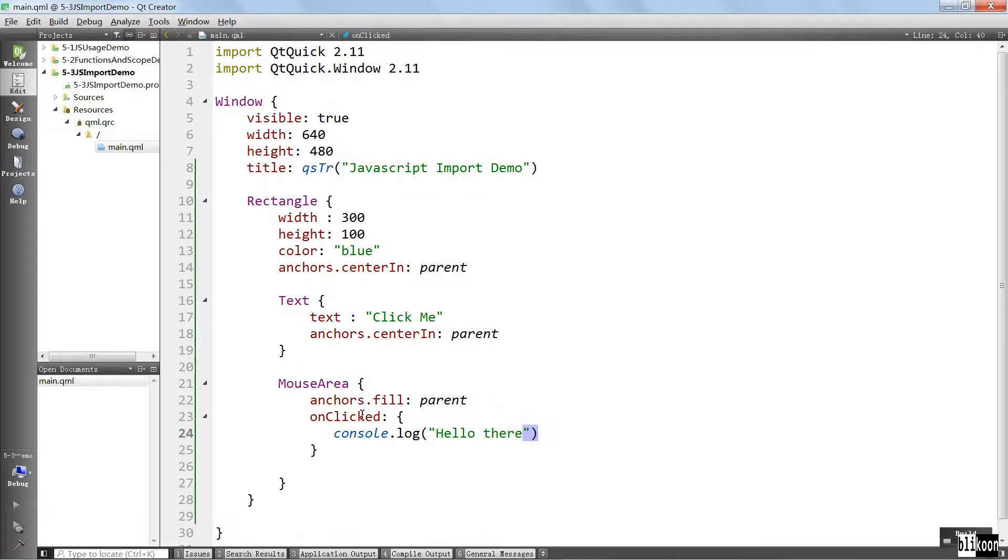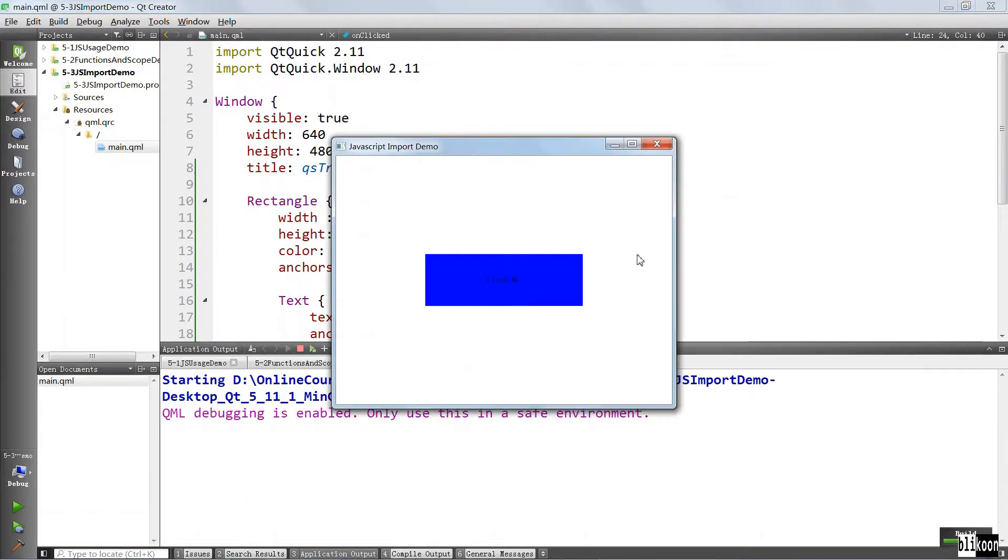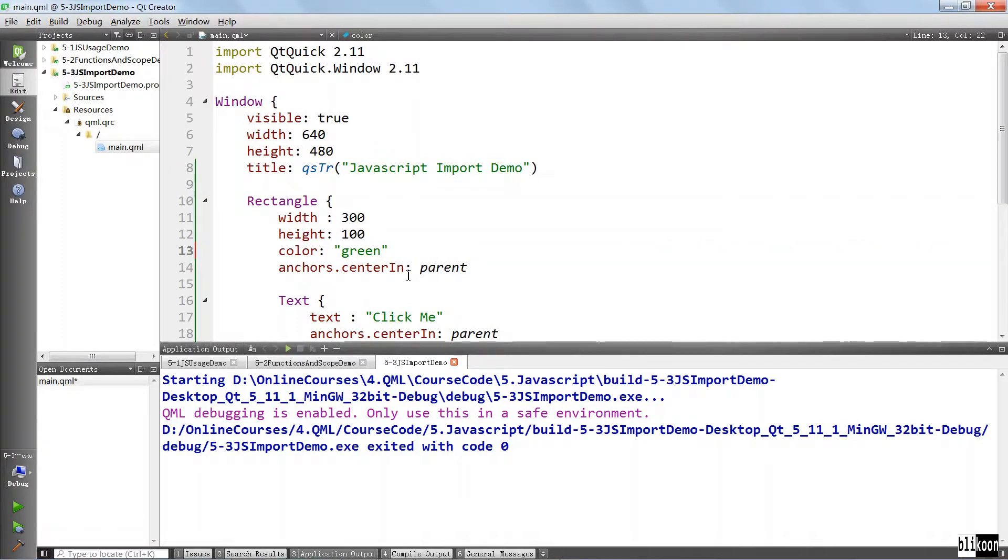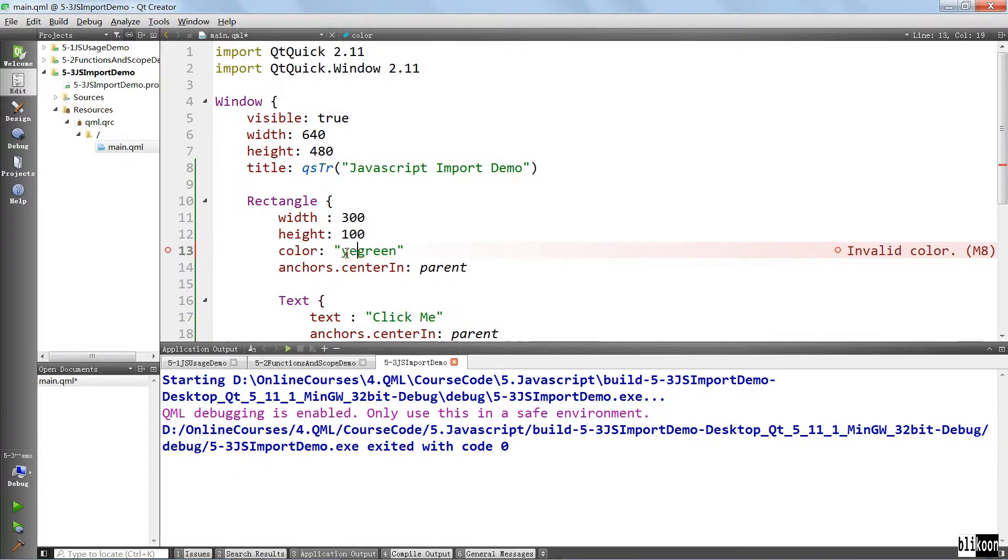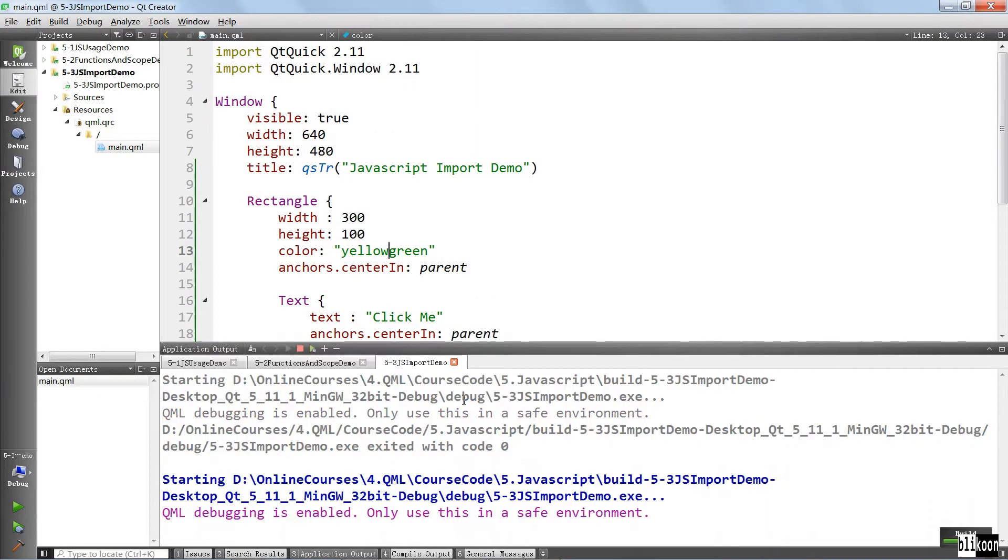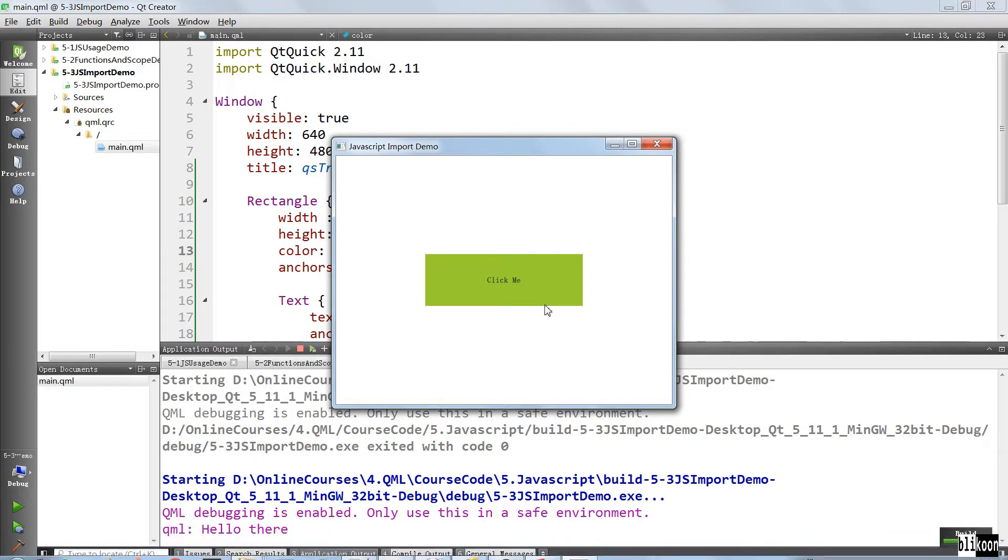If you run the application, there's nothing special. You're going to see a rectangle in the middle, it's going to have some text inside, and when you click, it's going to say hello there in the console. The color is really not good, so I think I should change this to green. Let's see how it looks. Yellowgreen, we've used this before. Yellowgreen looks like this. I think it's going to be better. This is better. If you click, it says hello there.